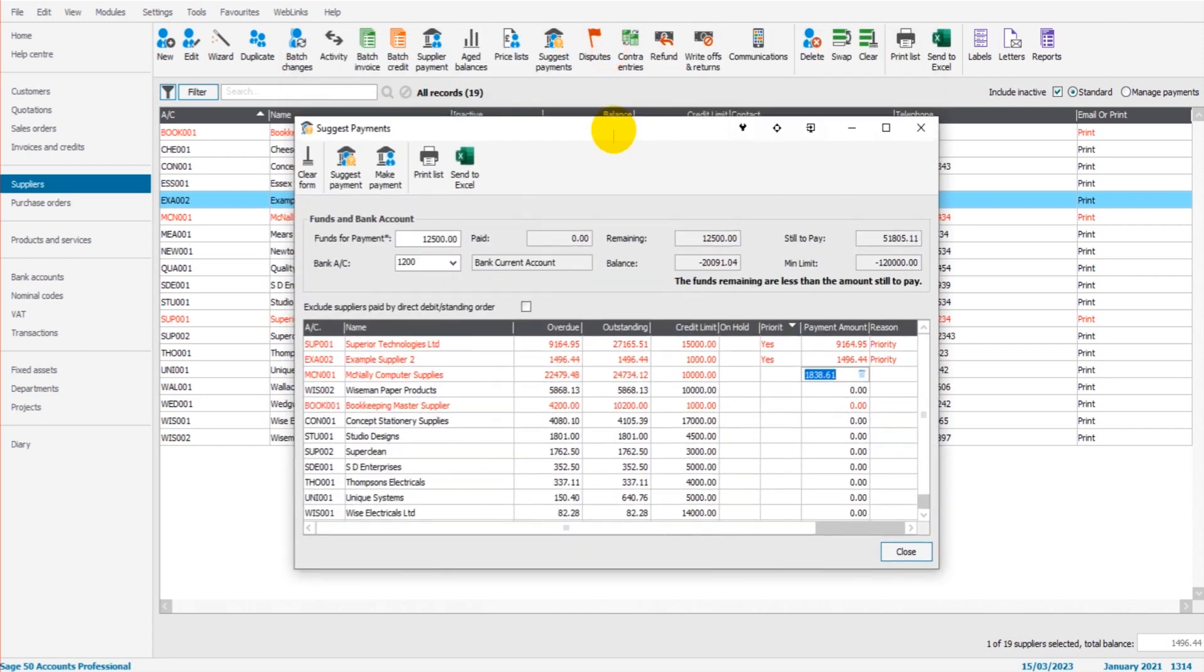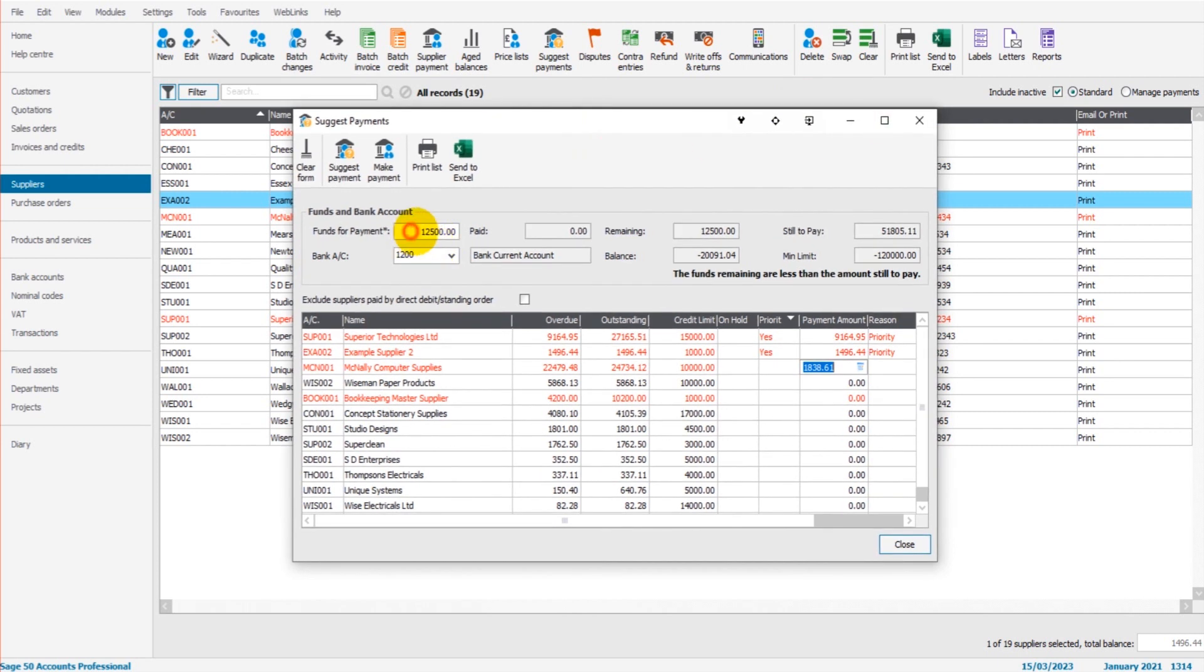It's just to suggest payments to suppliers based on those three things that I mentioned. And it really requires Sage to be up to date, to know the balance, the funds available for payment, and for you to select those priority suppliers.